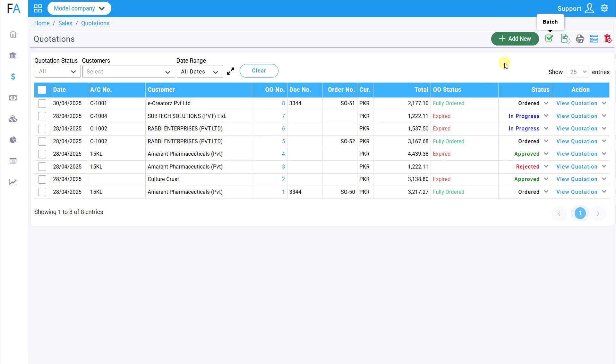Important reminder, a quotation must first be converted into a sales order, and then the sales order is converted into a sales invoice. A quotation cannot be directly converted into a sales invoice.